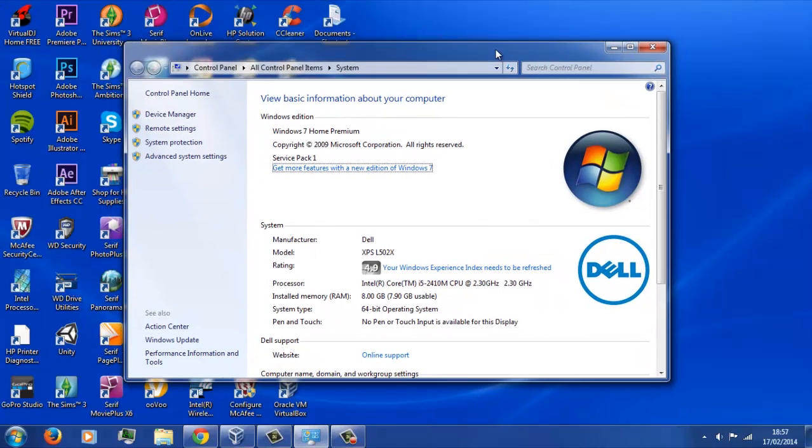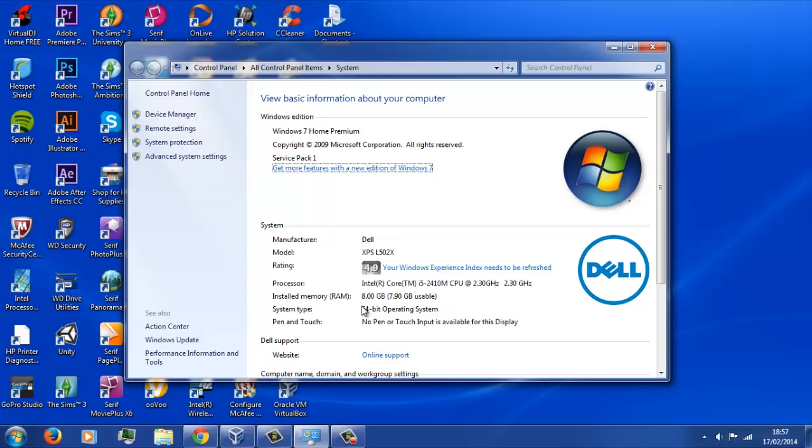The first thing you're going to want to check is that your system is actually compatible with this. Go to your computer specifications, just type in system in the start menu, and you're going to want to make sure that yours is running a 64-bit operating system, otherwise you can't install Mac OS X Mountain Lion, you have to install an older version.